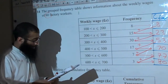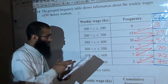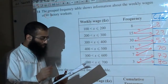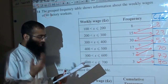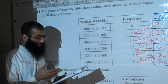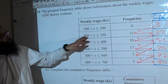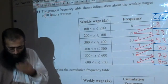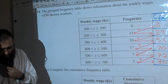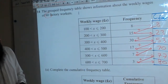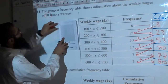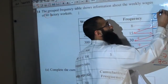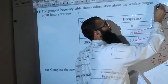Part B says: draw a cumulative frequency graph for your table — worth 2 marks. Then we need to find the interquartile range. The graph has cumulative frequency running along the Y axis.